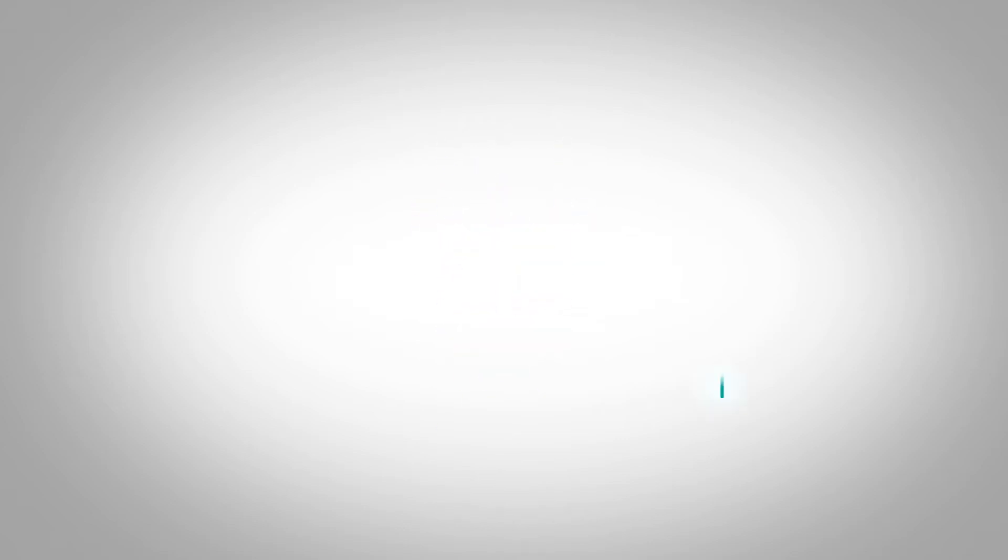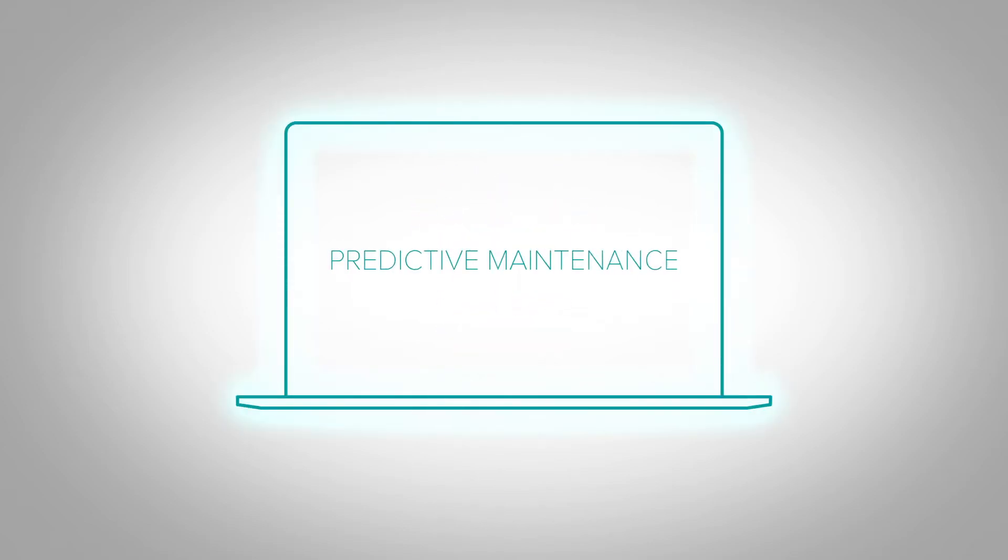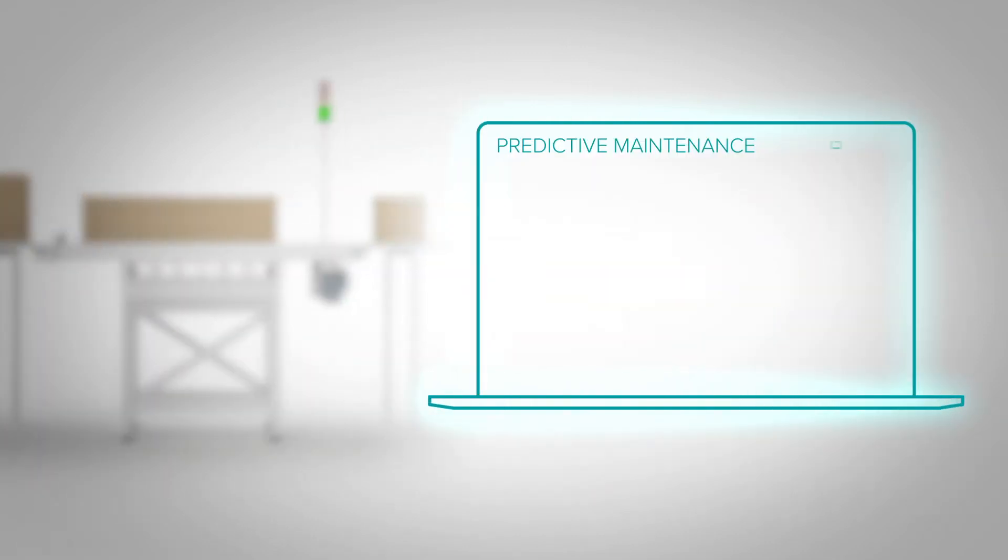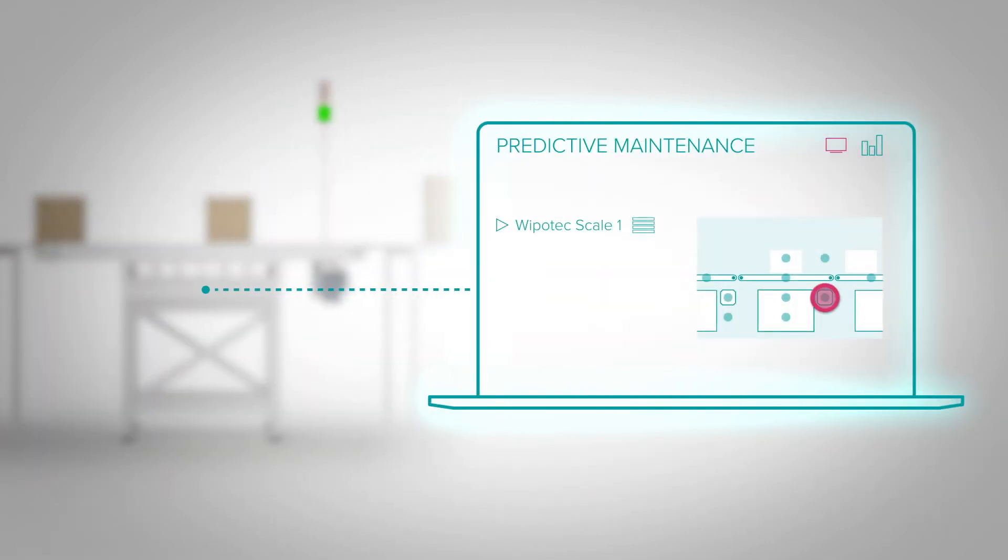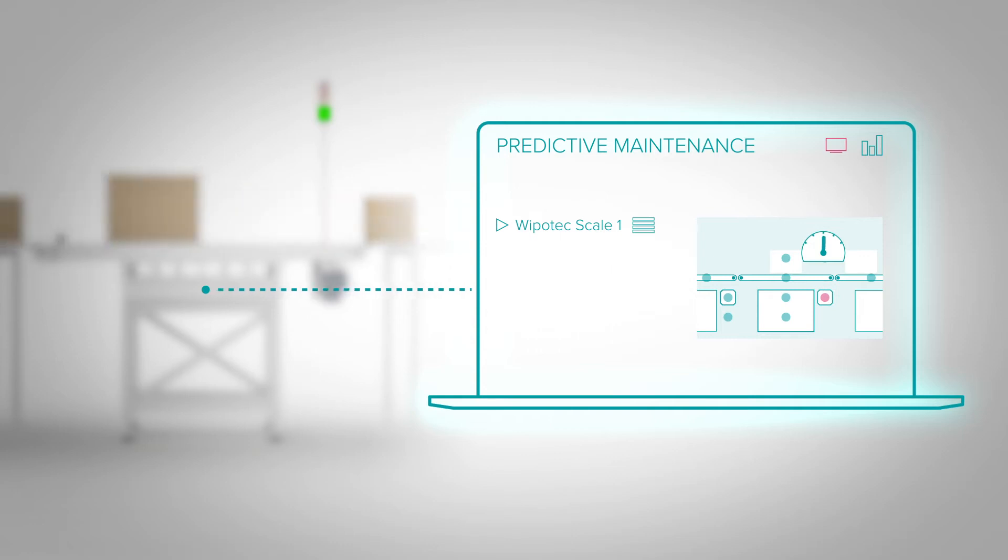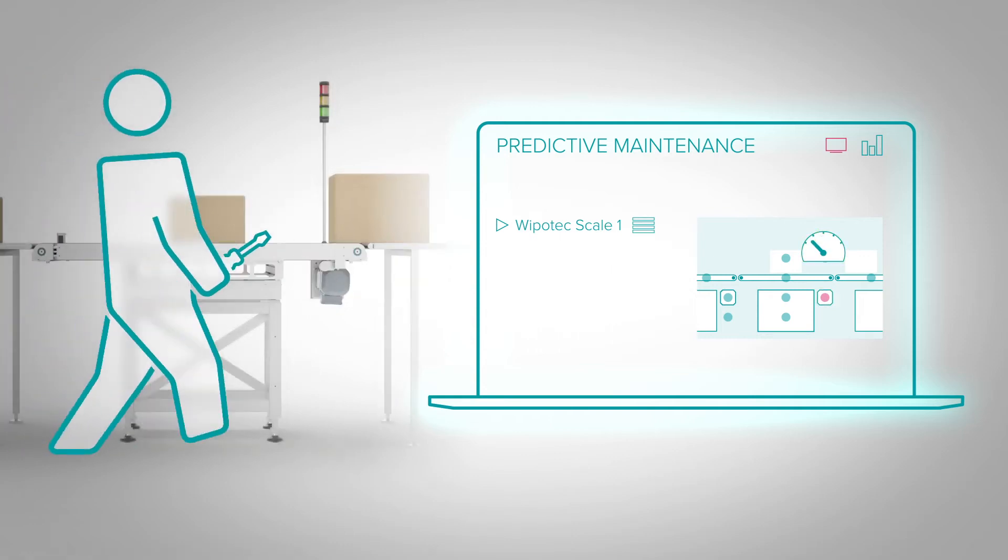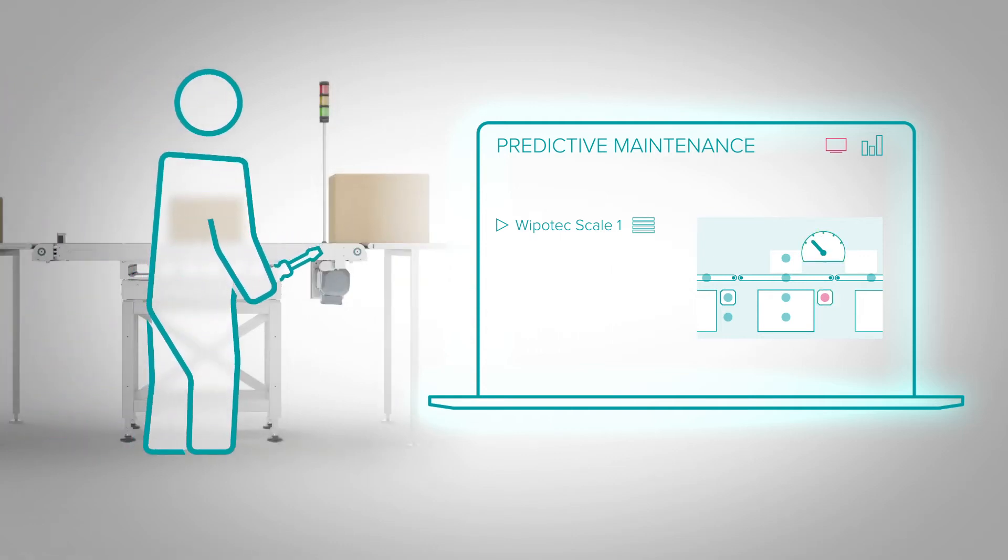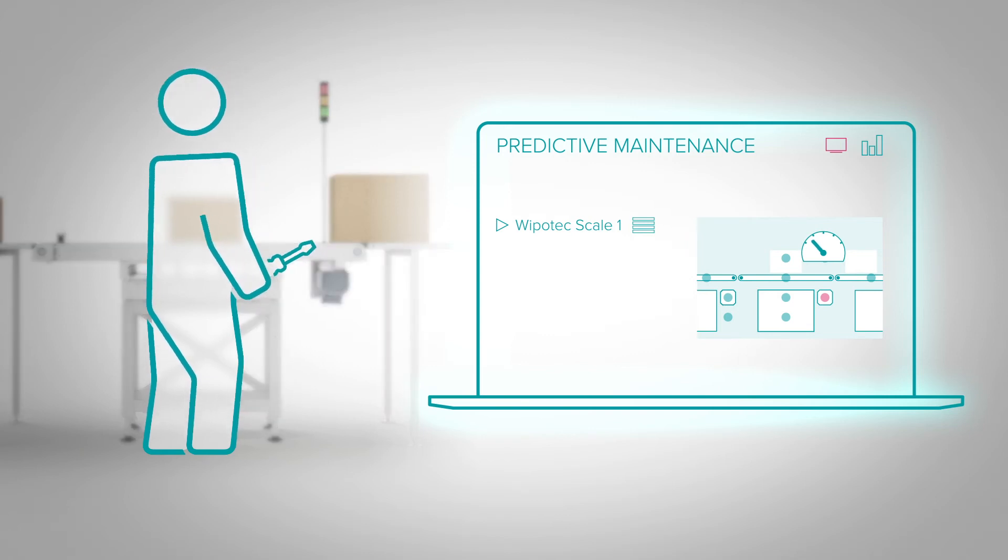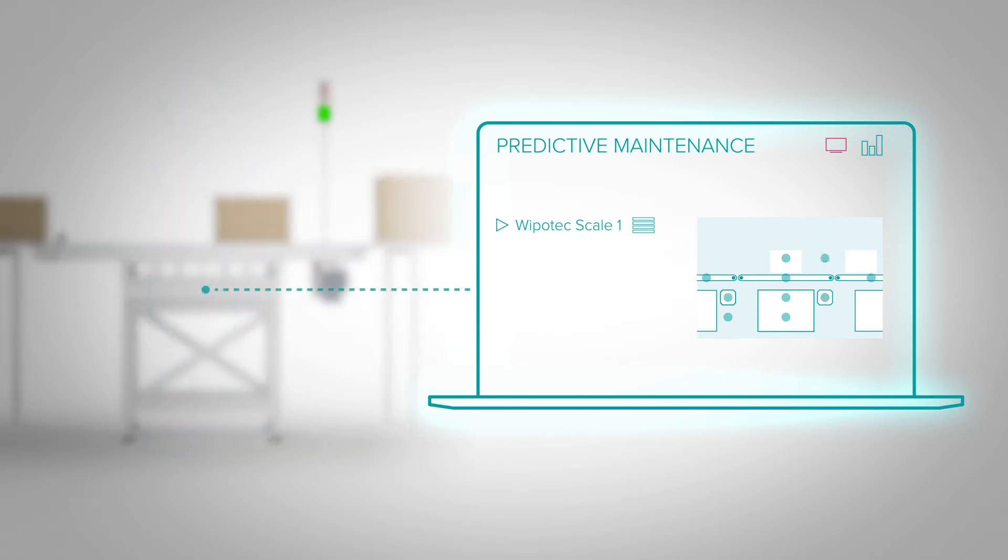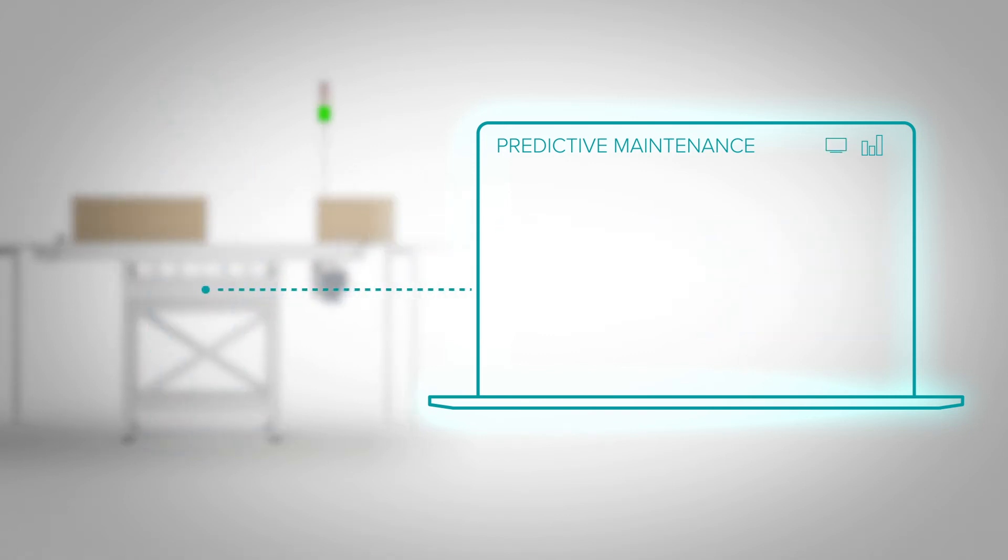Our new predictive maintenance feature monitors the condition of Wipotec scales and informs you in advance when maintenance will have to be carried out. This information allows you to plan the maintenance work in accordance with your process and to carry it out without undesired downtimes.